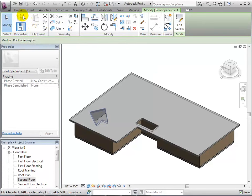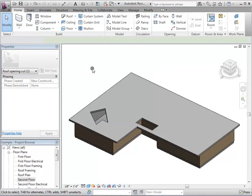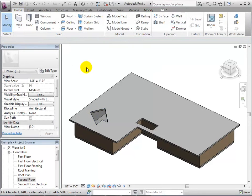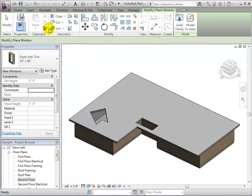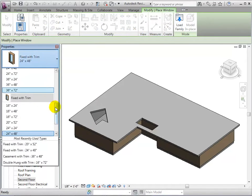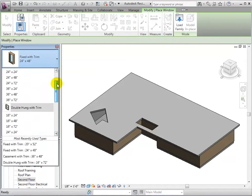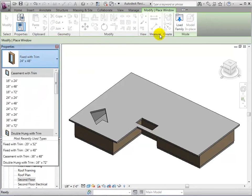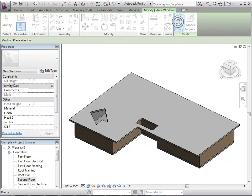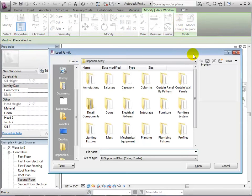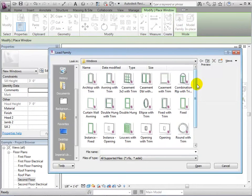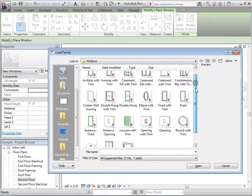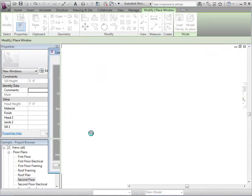Finally, we can place an actual skylight. If the skylight component is not available, we must load it in from the library. Under Windows, we are able to find the skylight component.